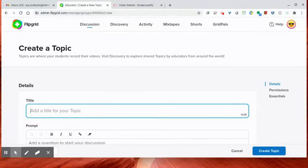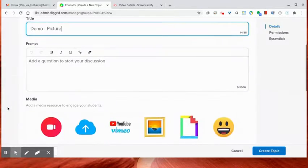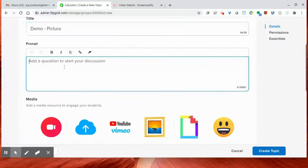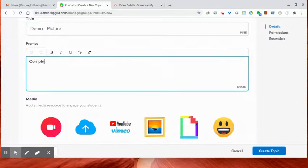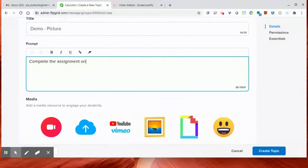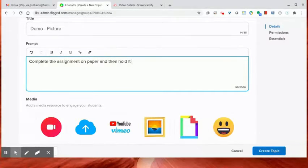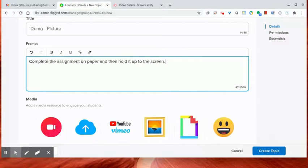So I'm going to Demo Picture. And the prompt might be complete the assignment on paper. And then hold it up to the screen.